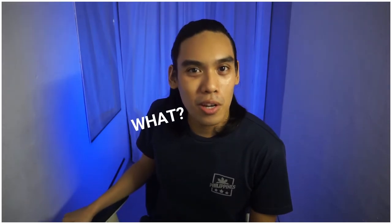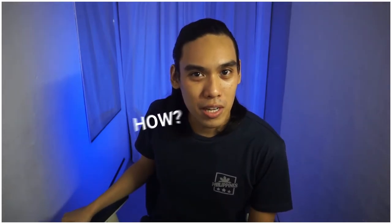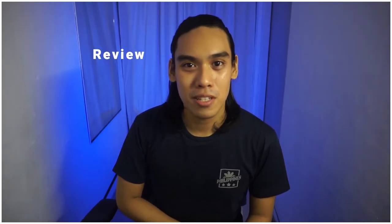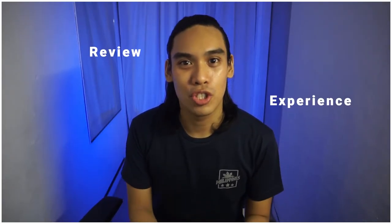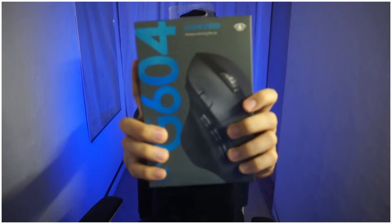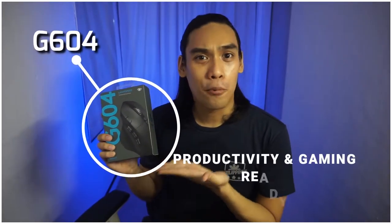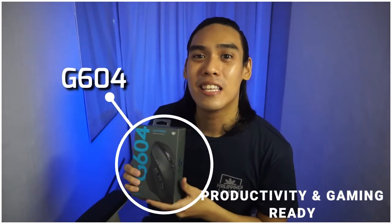Hey guys, Jaidus here and welcome back again to my YouTube channel. So by this moment you probably already know what I'm going to show to you guys. So without further ado, this is my review and personal experience of the Logitech G604 and how to make this productivity and gaming ready.